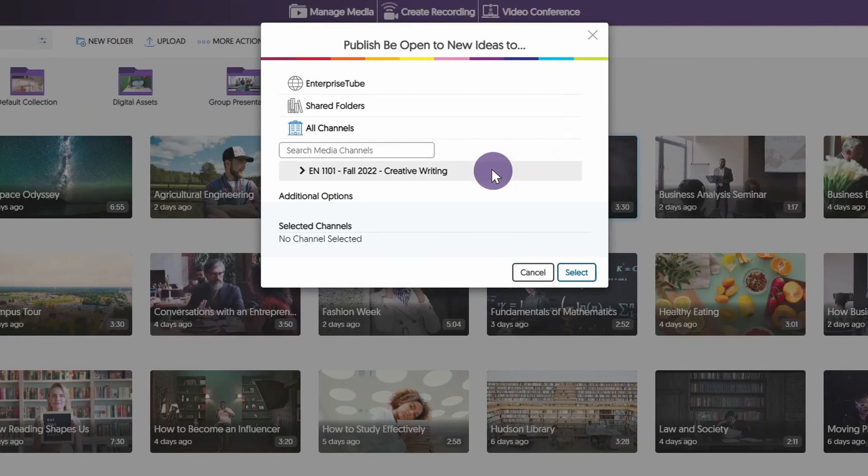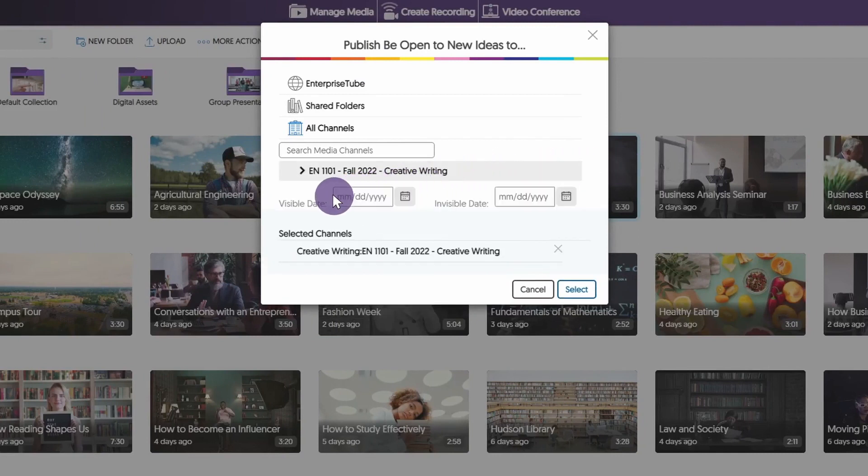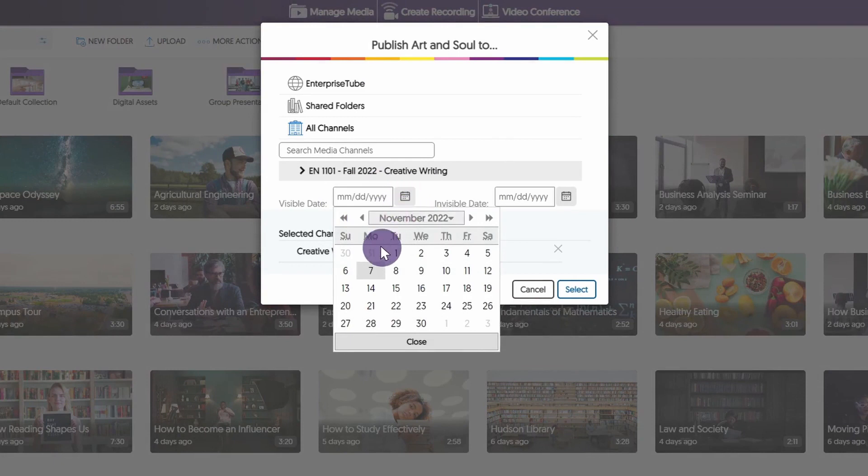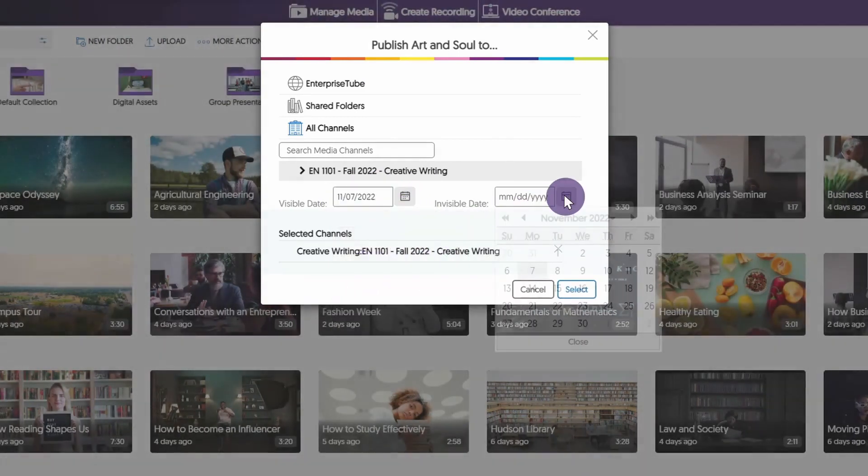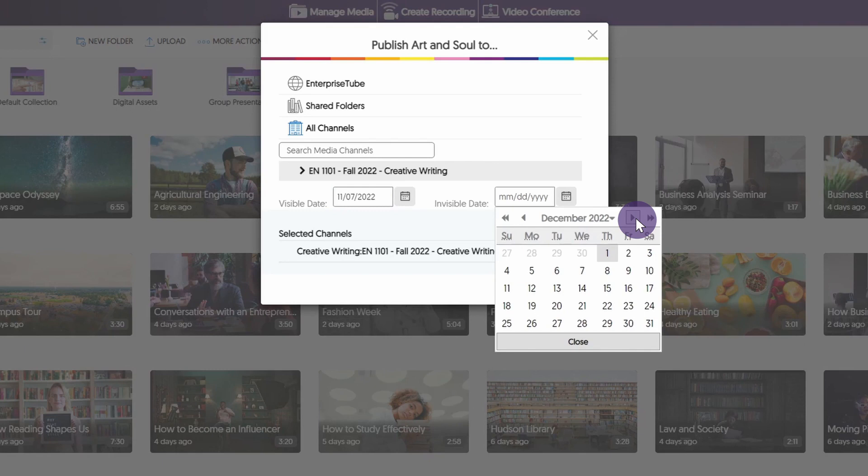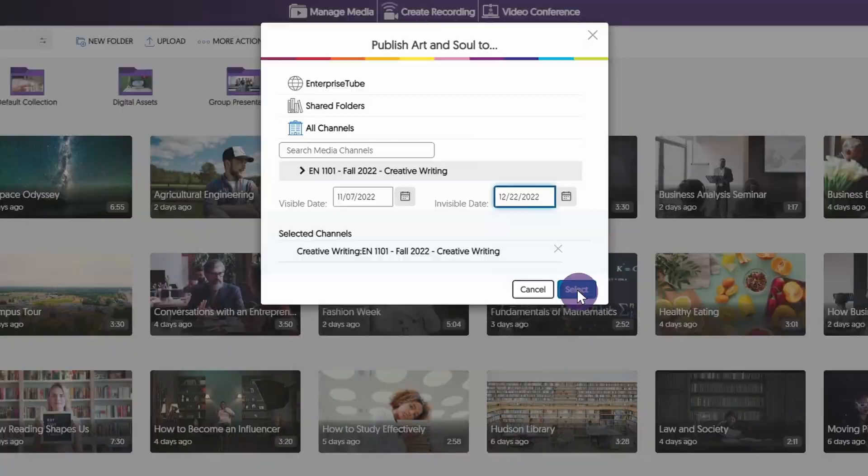Choose the desired course channel or sub-channel, if applicable. Click the additional options to set a visible and invisible date. This feature allows you to set up several months worth of content on a predefined publishing schedule. Click Select to publish.